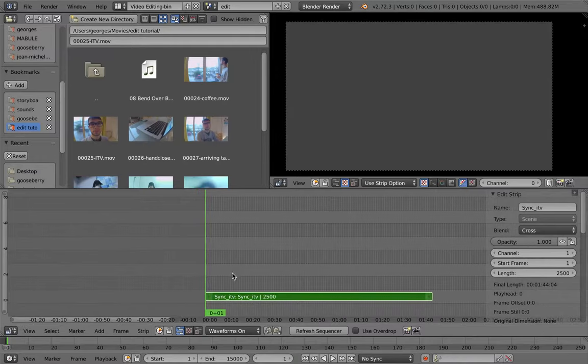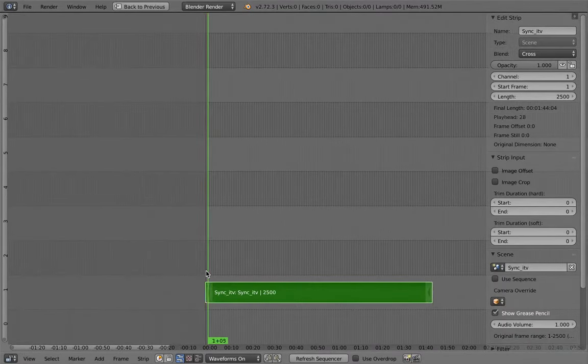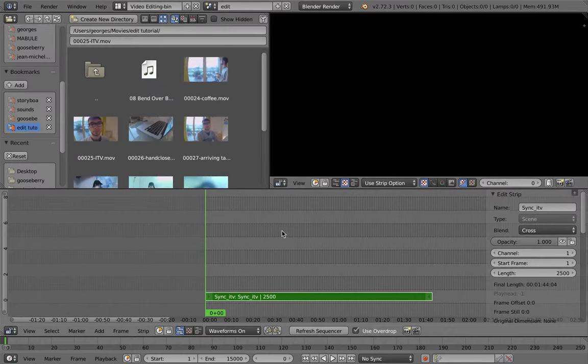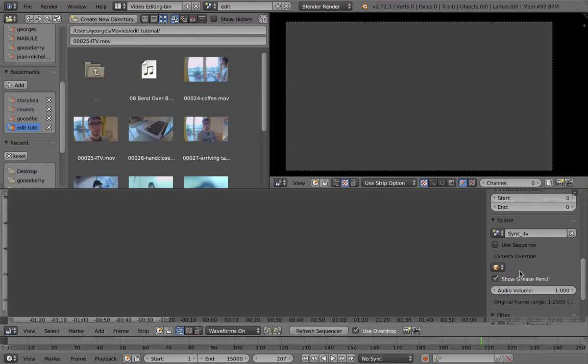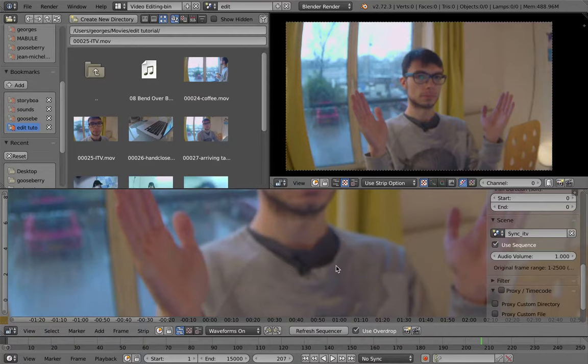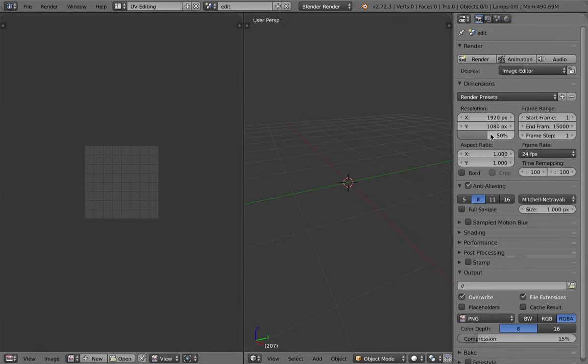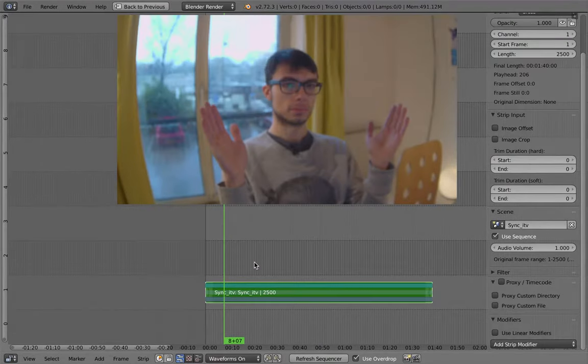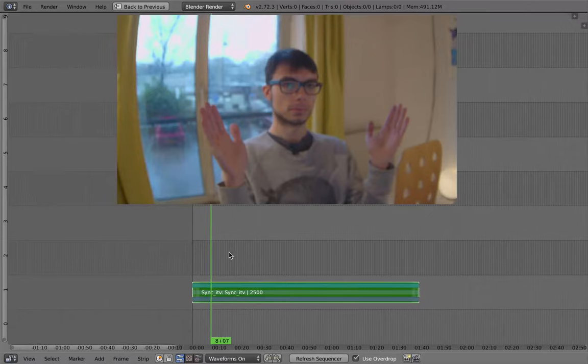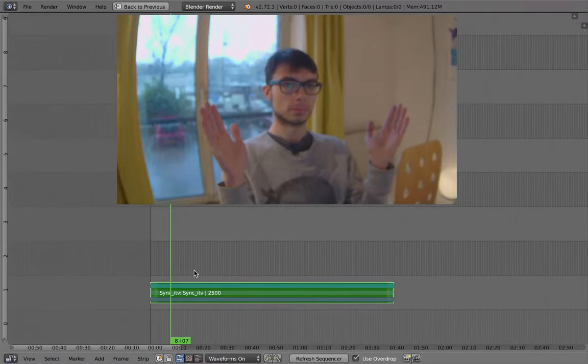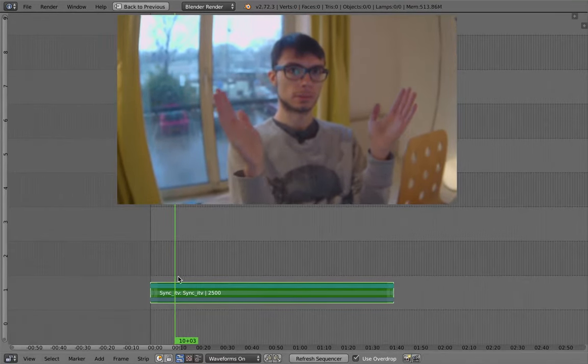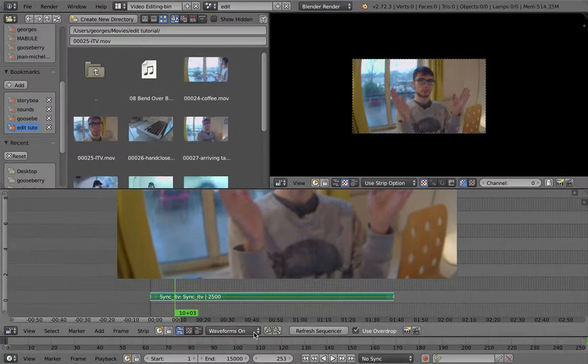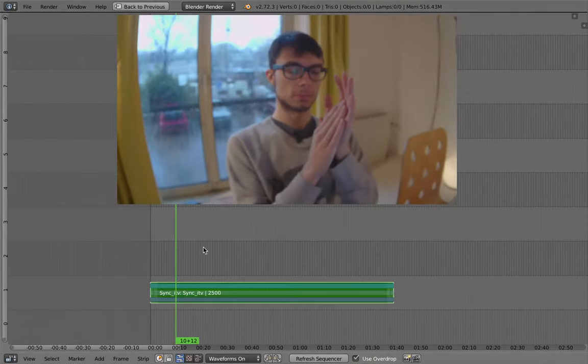And then, the new feature that Campbell added is that you can add a scene strip now. I have to remove the overdrop. I have my scene just right here. You have to activate this, the Use Sequence, so it won't use the scene strip as what's happening in the 3D part of Blender, but will use the Sequence part of Blender. So since it's a new scene, you have to adjust your settings again. And now I have a new scene with my Francesco synchronized.